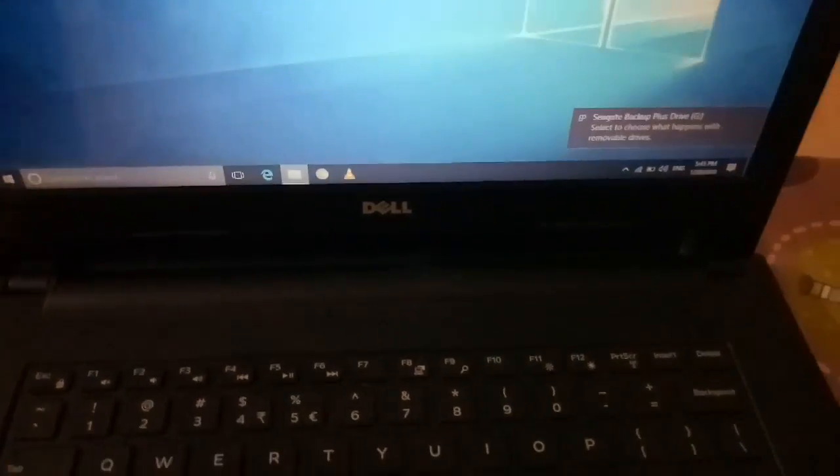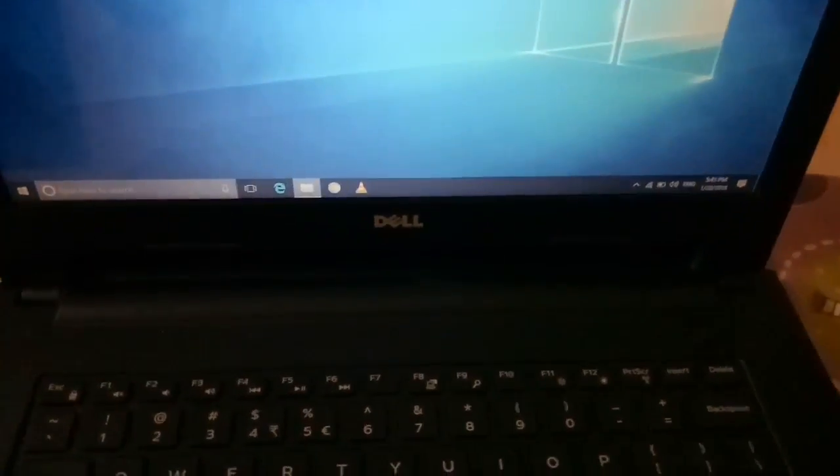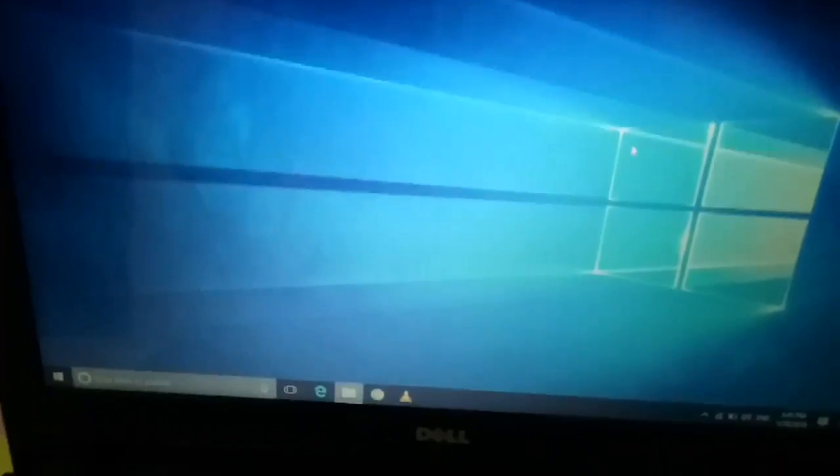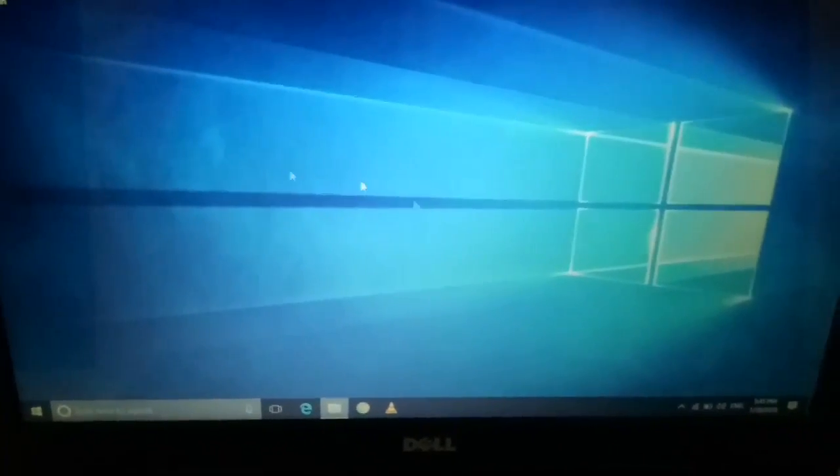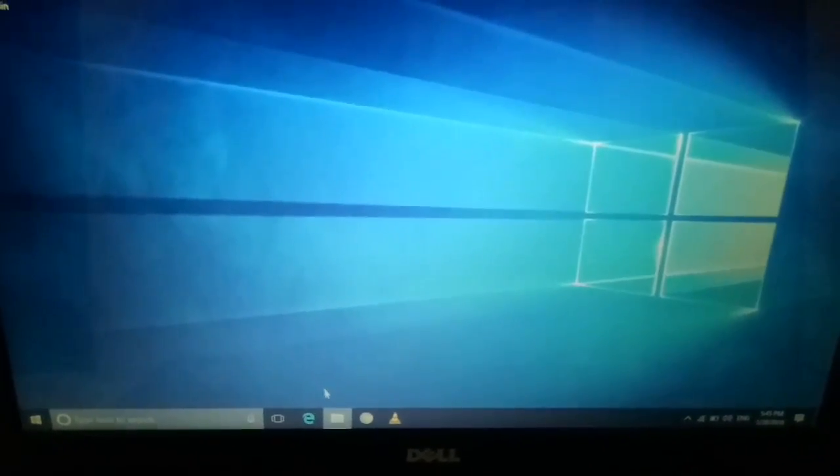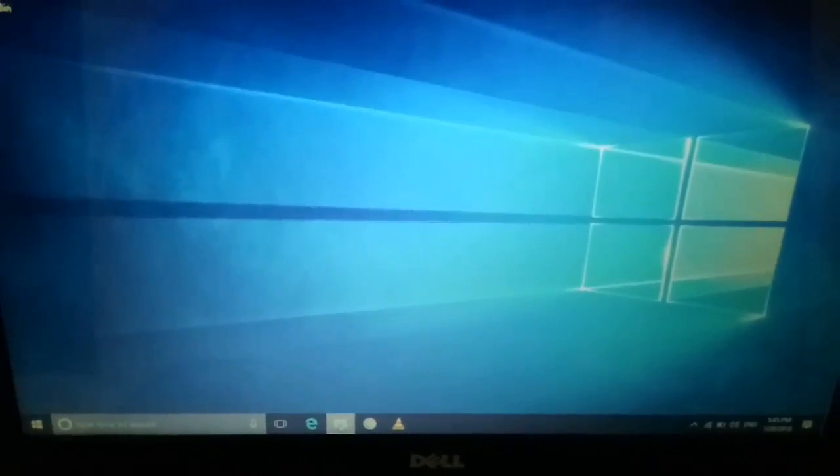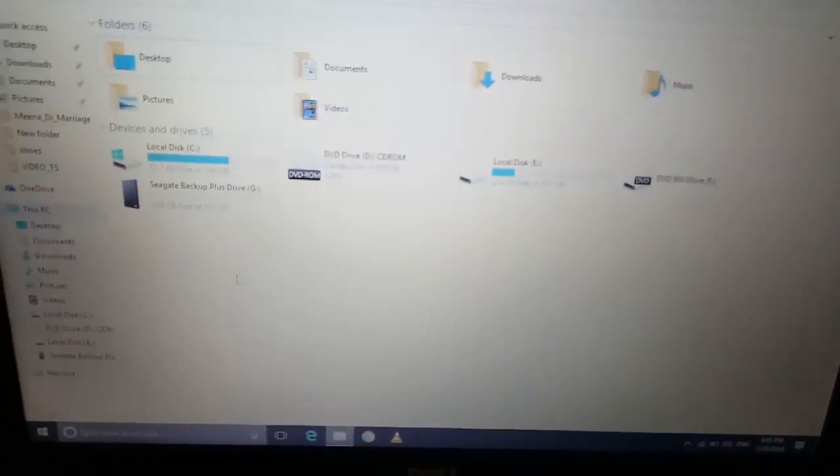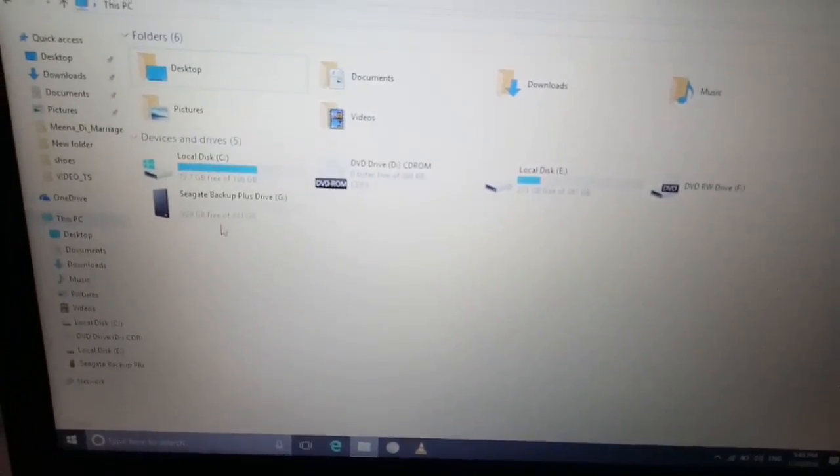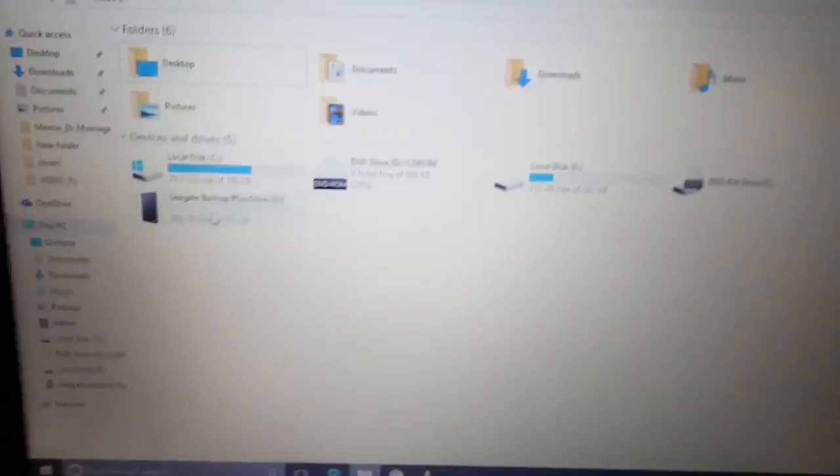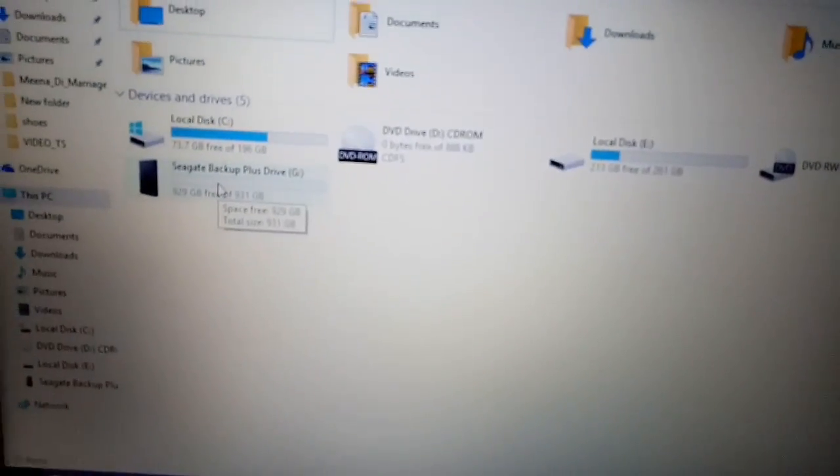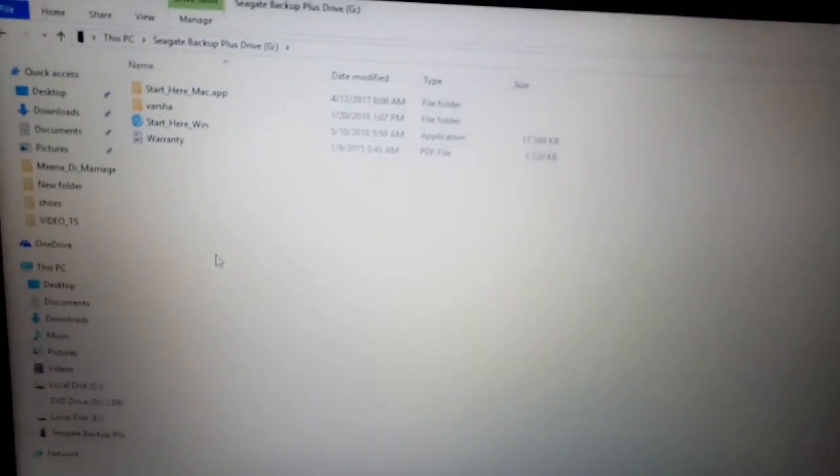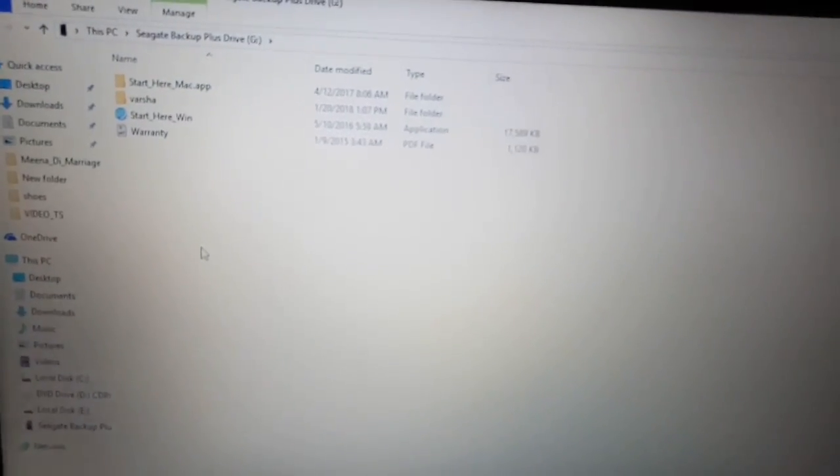My Computer. Over there, you can see this is your Seagate drive. You can do a single click on it. Here you can create any kind of folder or anything you want. Let's say I want to create one folder